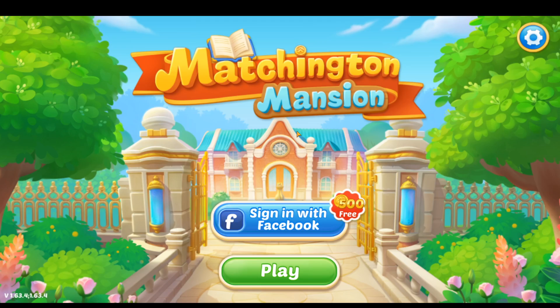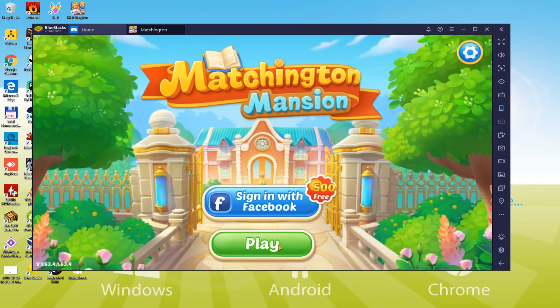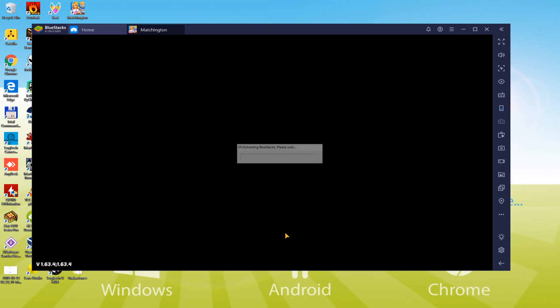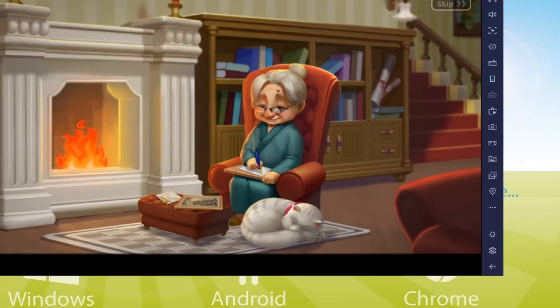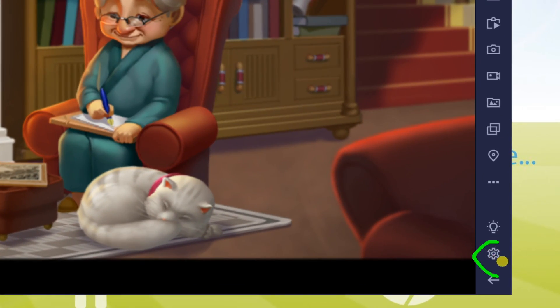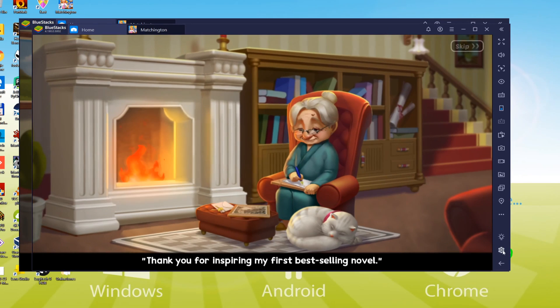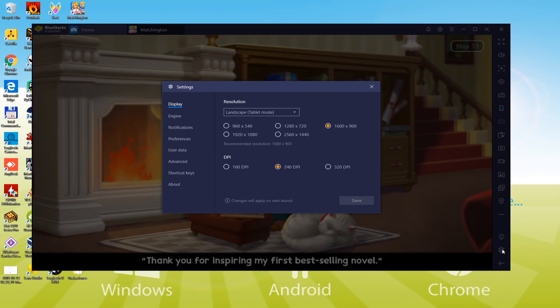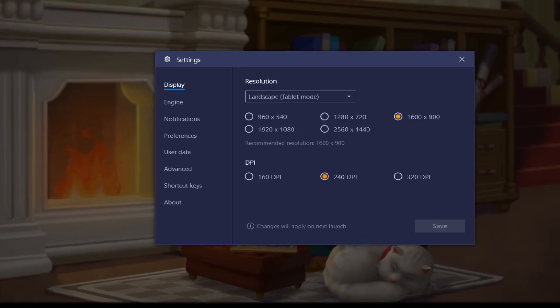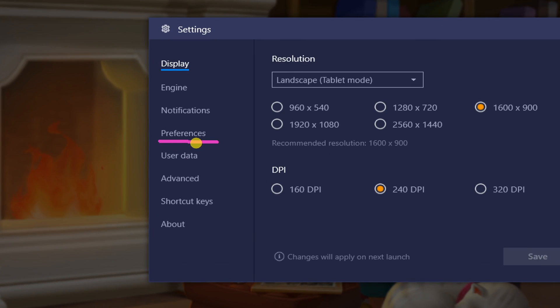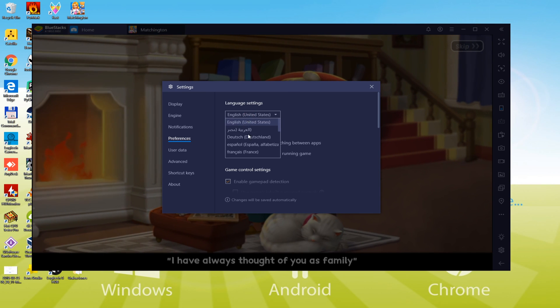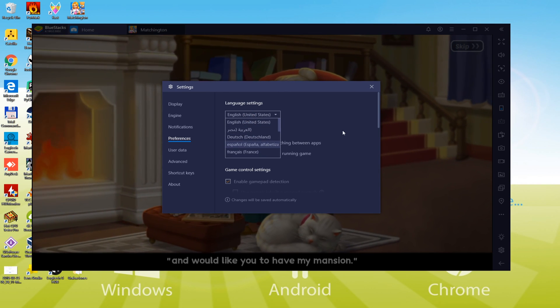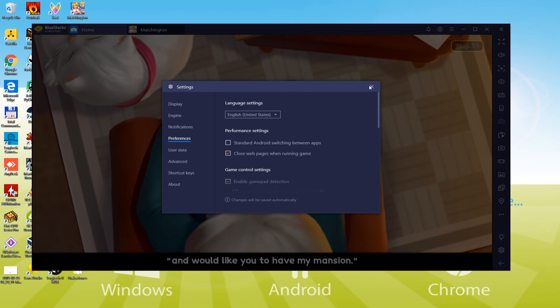We'll now take a quick look at how to alter the language of the game. To change the language, select this cogwheel and hit on Preferences. In the drop-down menu, pick the game language you are looking for. And that is translated.